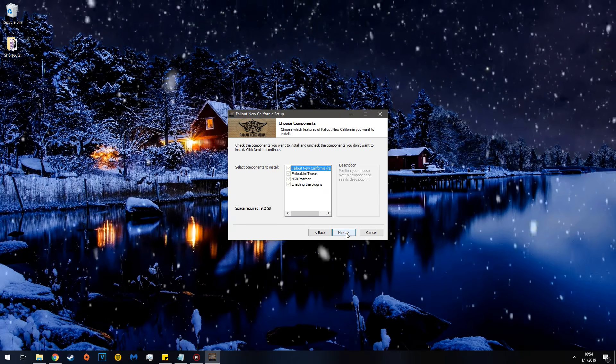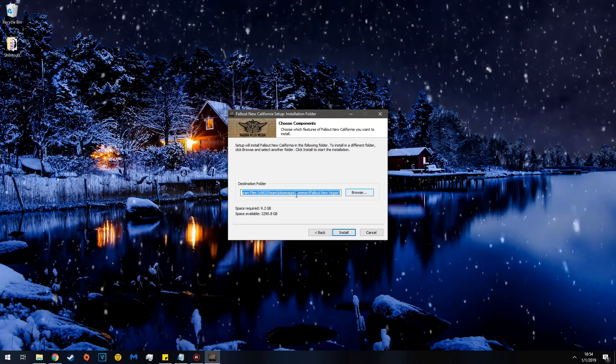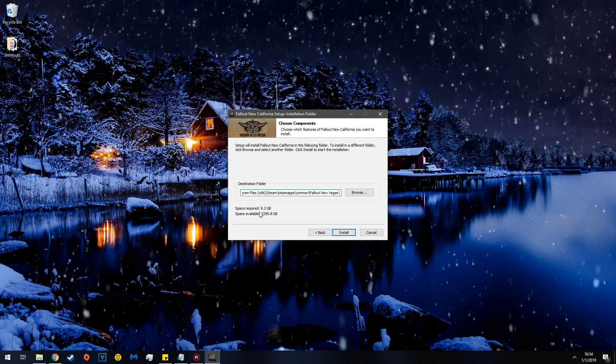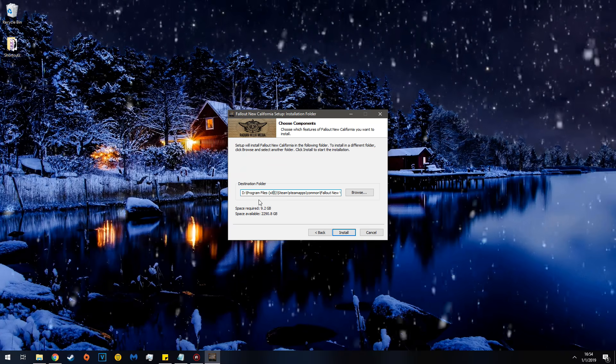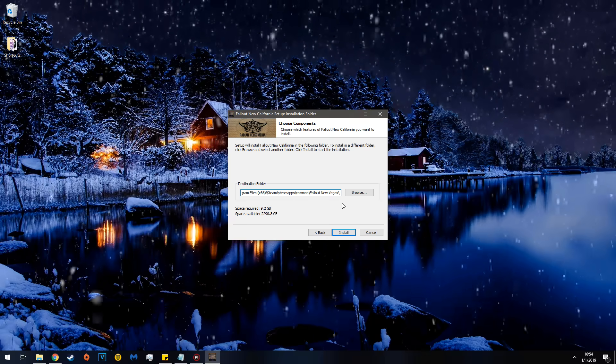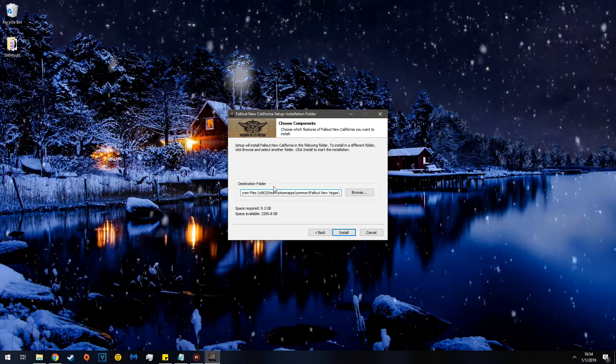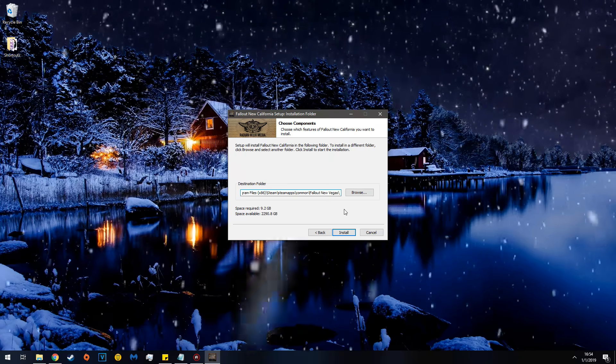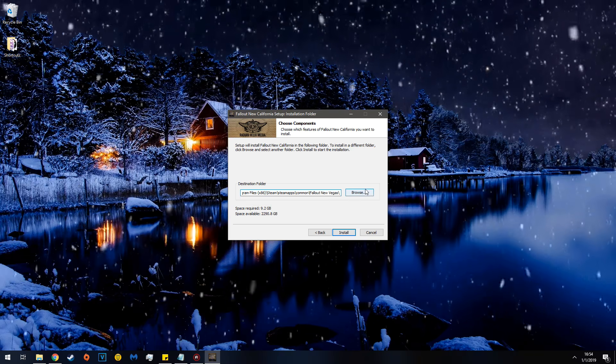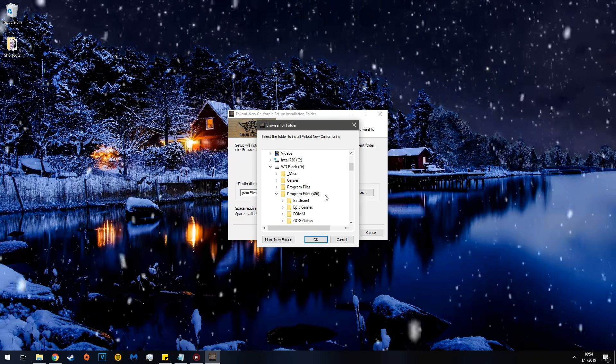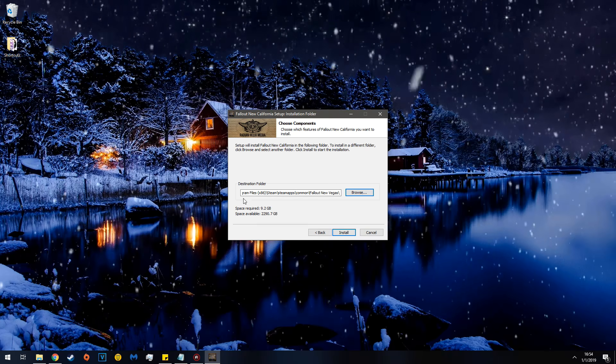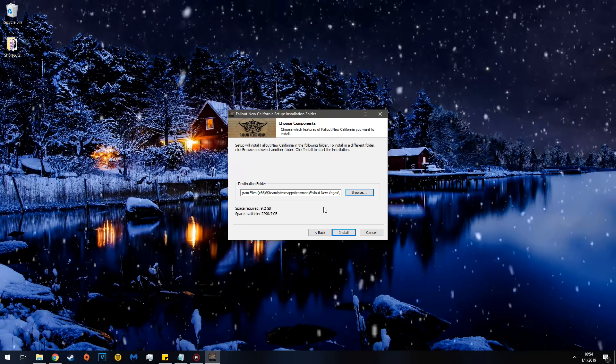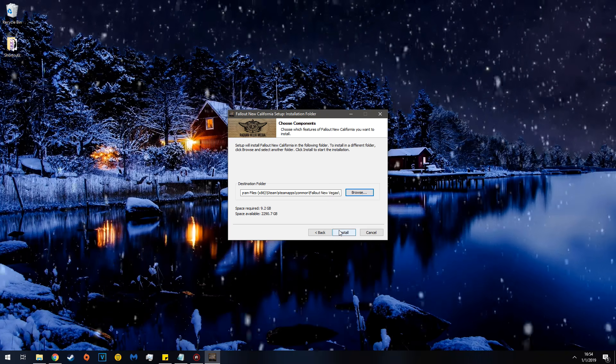So hit next. And now, you make sure it found your game directory. So mine is D, Program Files X86, Steam, Steam Apps, Common, Fallout New Vegas. So it found it because I generated the INIs. If you didn't do the previous steps, then you'd have to click Browse and you'd have to determine where the INI thing is. So there you go. Once you've done that, you click the wonderful button called Install.